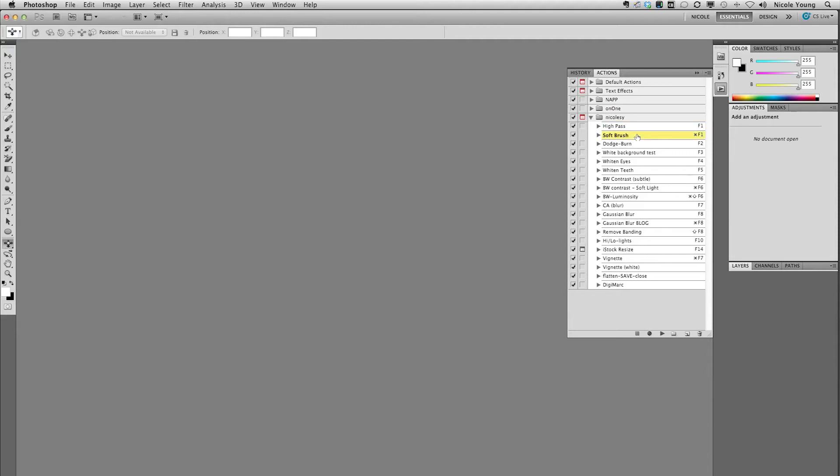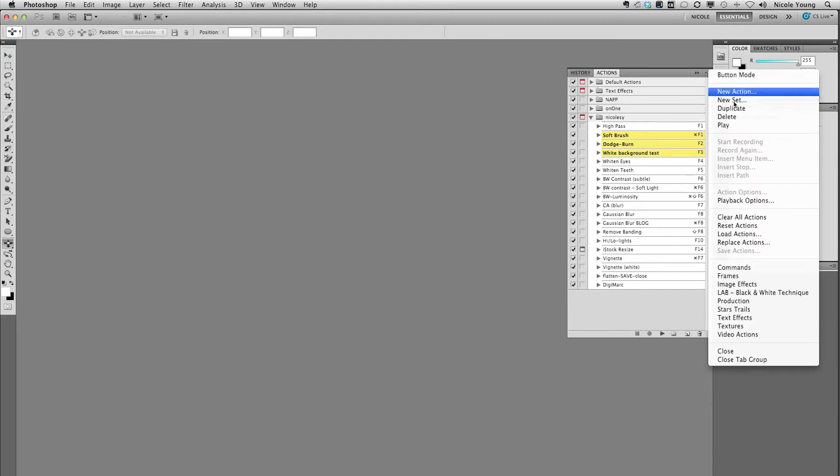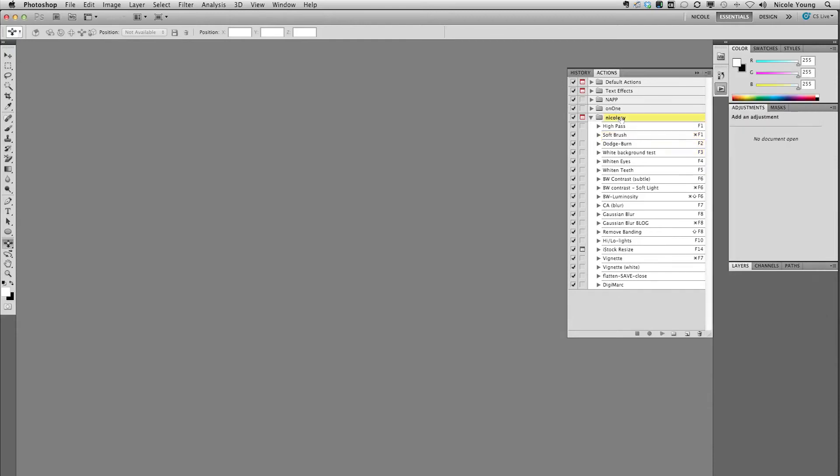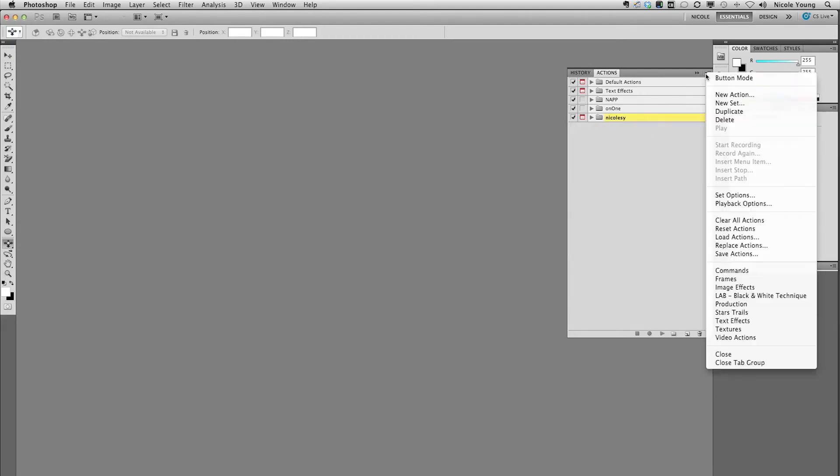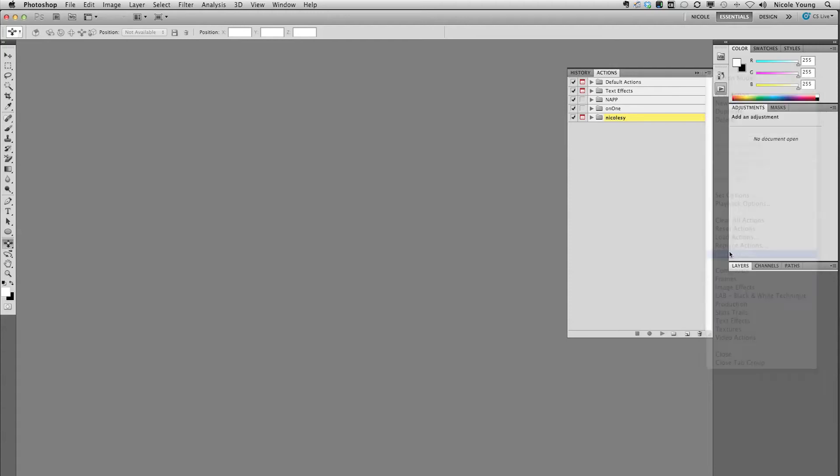Now the thing is, if you just want to transfer over a couple of actions, if you go up to try and save these it's not going to let you. The key is that you have to select the entire set, which is that little folder icon. So I'm just going to click on that folder set, click on the little dropdown and go to Save Actions.